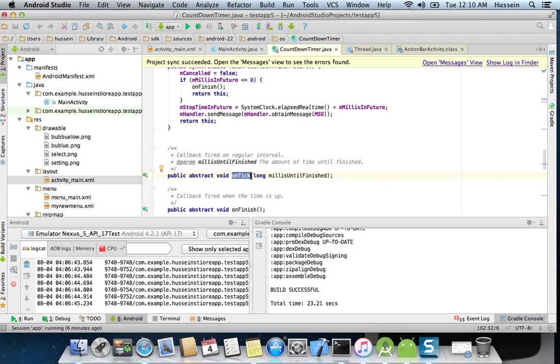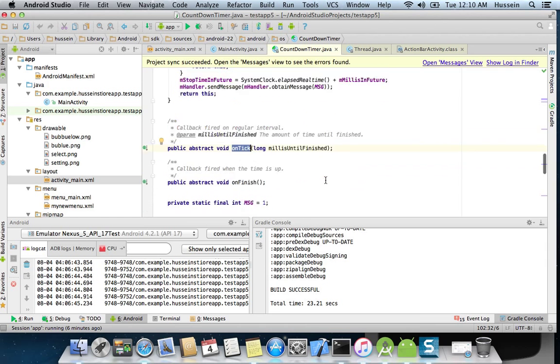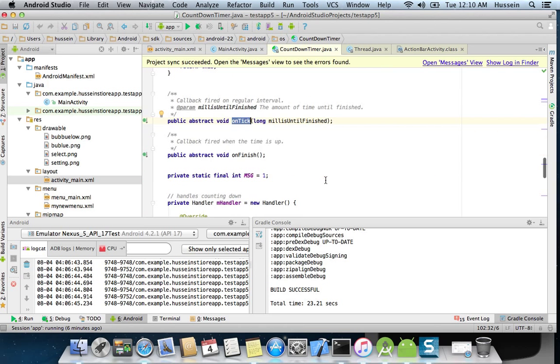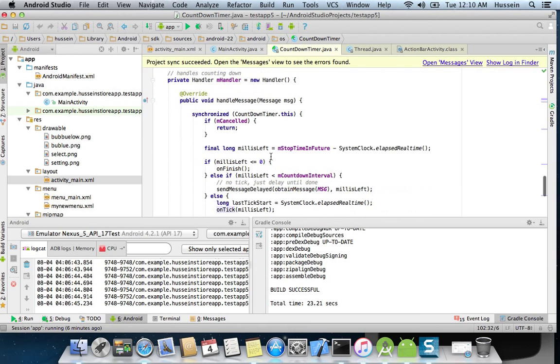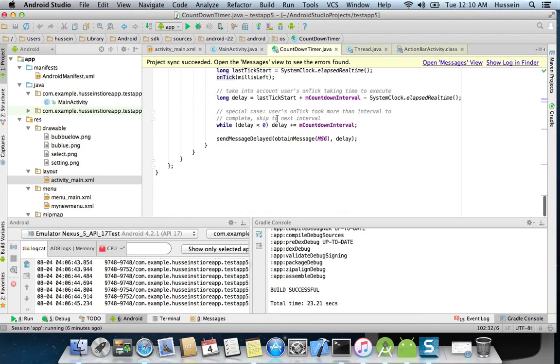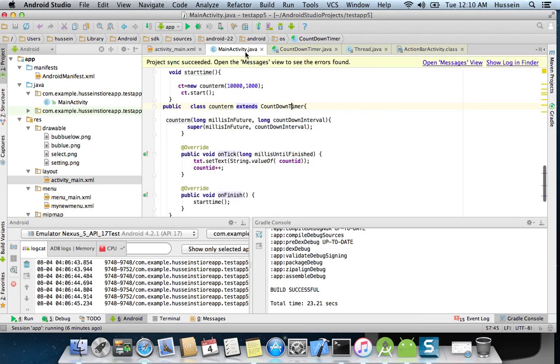The timer changes. This method is called whenever it's like, if you have 100, it will be 100, 99, 98, and continues. And every time, in every tick, it will call this method. Until finish, this method is called when it's finished.